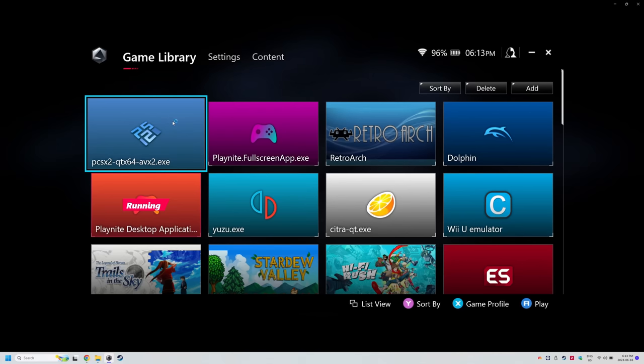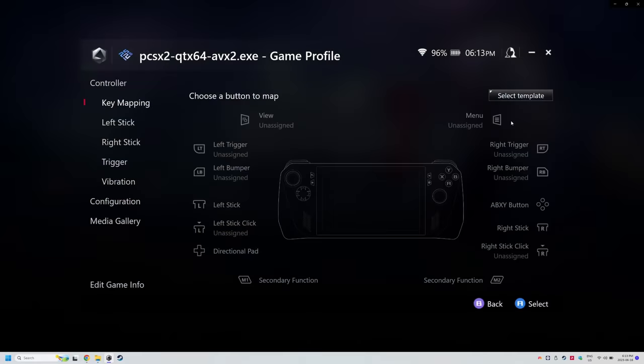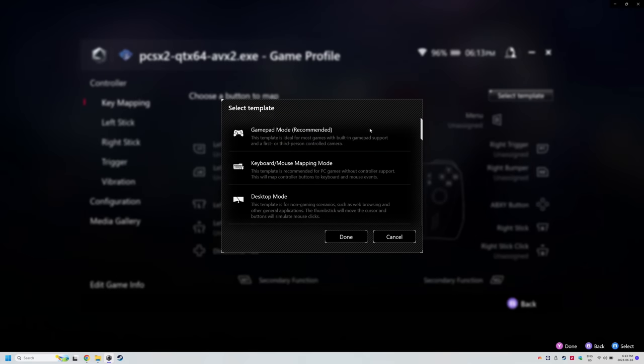So if we jump into my Armory Crate, you'll see here all the emulators we added are here. PlayNite's full screen and desktop, both of which are in the PlayNite folder and other PC games, I still haven't added everything. It takes forever.